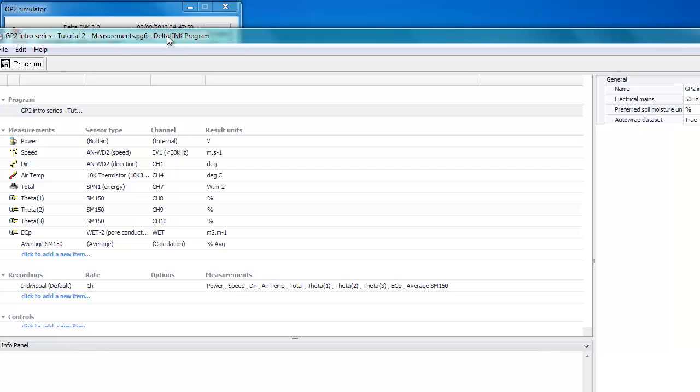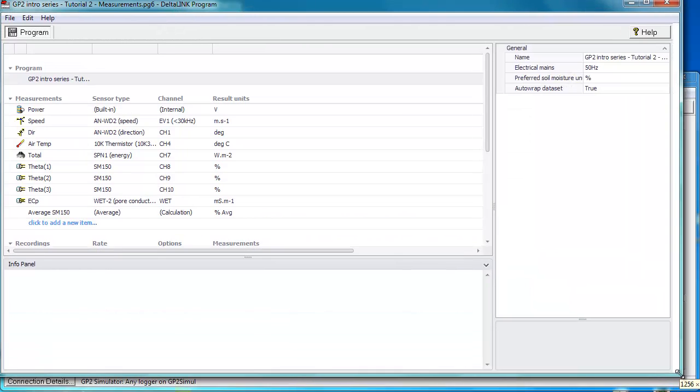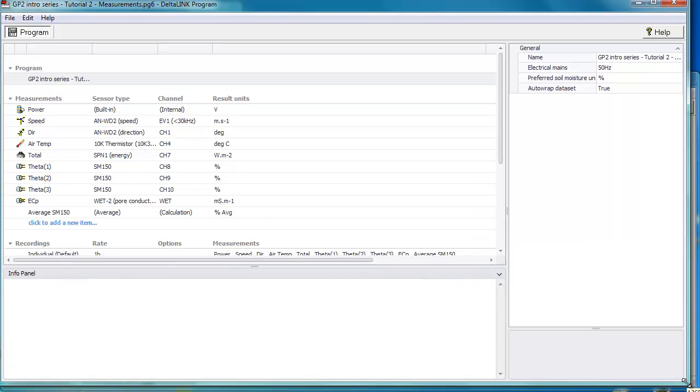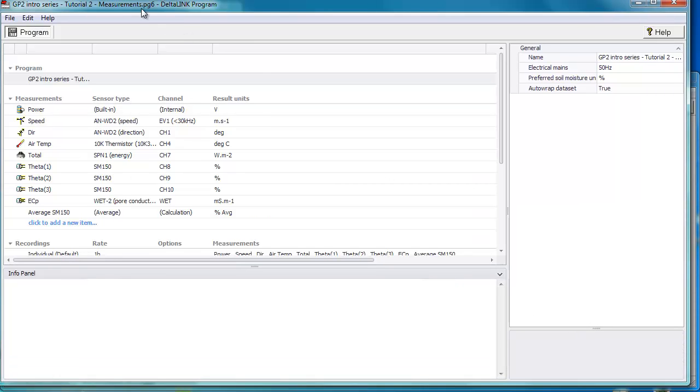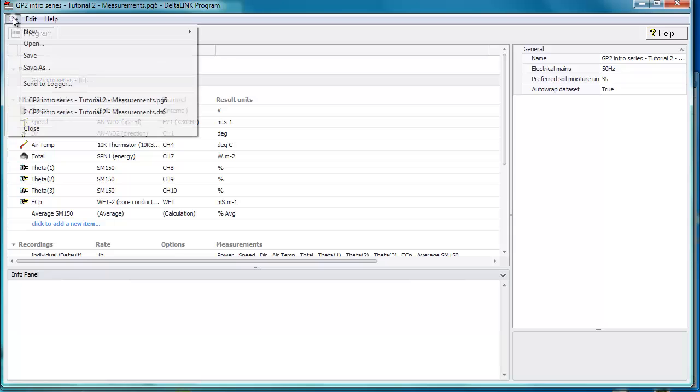You'll see it has popped it up in a new window. Now if we want to send this to the logger, we have to do it under the file menu. We click on send to logger.